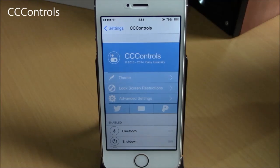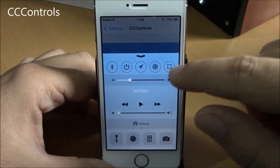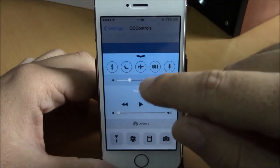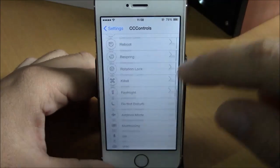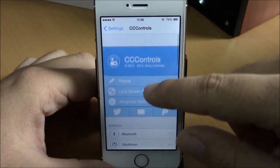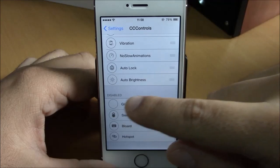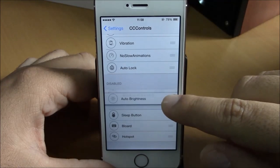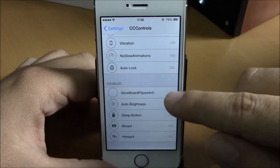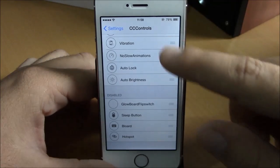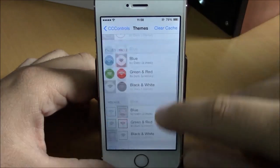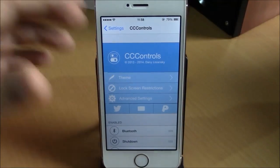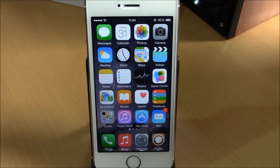Next up we have CC Controls. This tweak adds a lot of useful toggles to your control center — you can see toggles like LTE, respring, and reboot. You can enable or disable them by going to Settings under CC Controls, then drag them to the disabled section or pull them up to enable. You can also change the theme of your toggles under Themes, choose whichever you like, respring, and you're good to go.